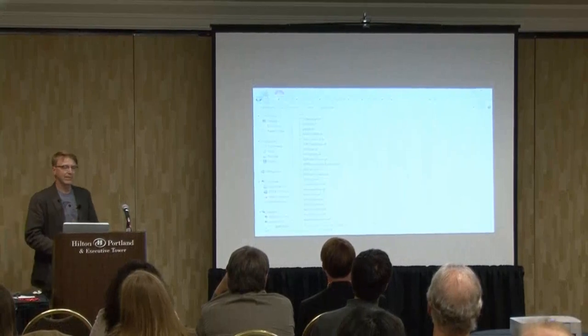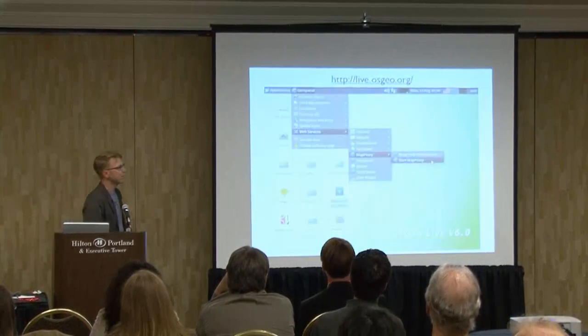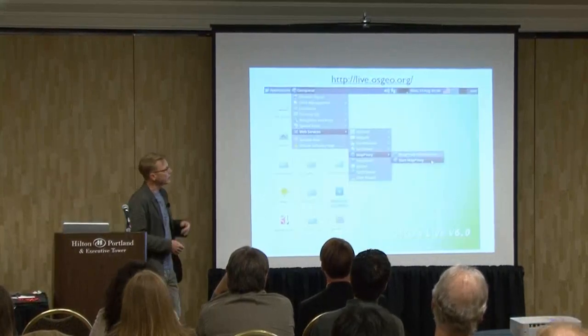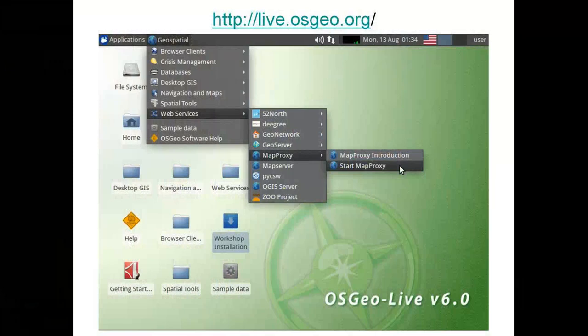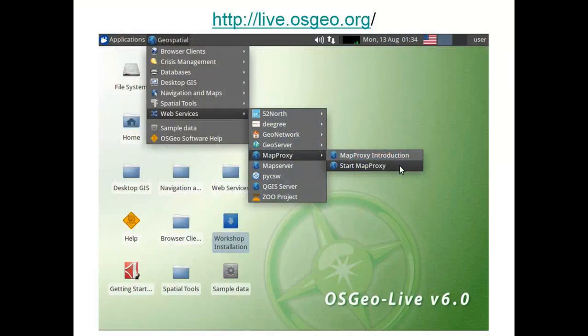You can try all this out if you download the OSGEO Live DVD, which is a bootable DVD that has all the software OSGEO puts out, plus a bunch that is not officially supported through OSGEO. It has a quick start guide and all sorts of resources to get you through all the different pieces of software.